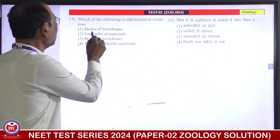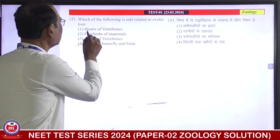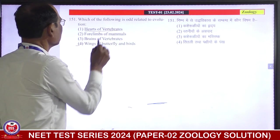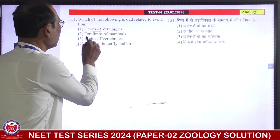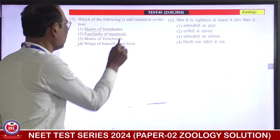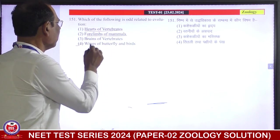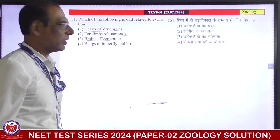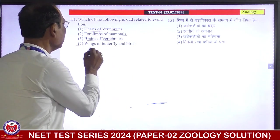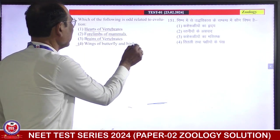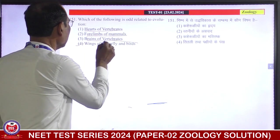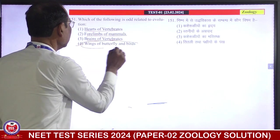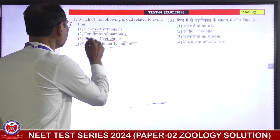Here we see: heart of vertebrates — they are homologous. Four limbs of mammals — they are homologous. Brain of vertebrates — they are homologous. This means wings of butterfly and birds — they are homologous. So that is the correct answer.